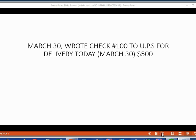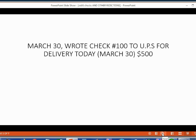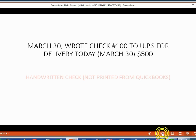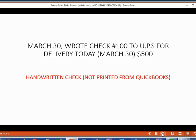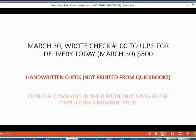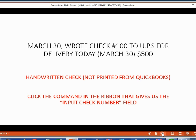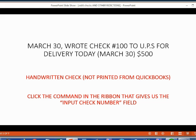It's very simple to copy this information into the write a checks window. But one thing you must be aware of, this is a handwritten check. A handwritten check means it's not printed from QuickBooks, which means that the moment you record this check, you have to put the check number in the check number field. And you have to make sure that the check number field is showing by clicking the appropriate command in the ribbon.